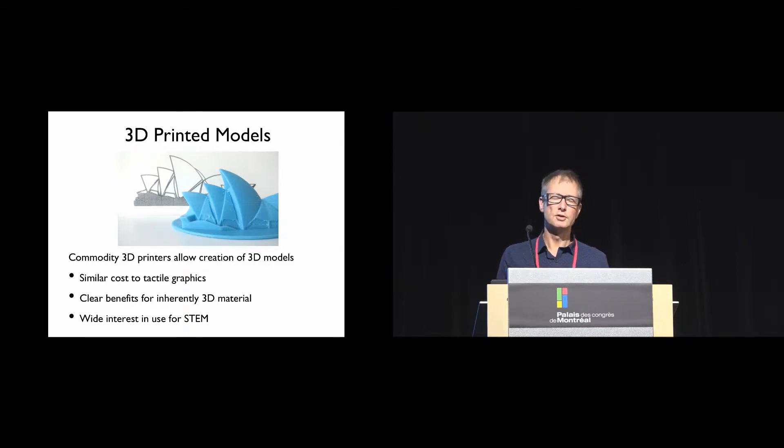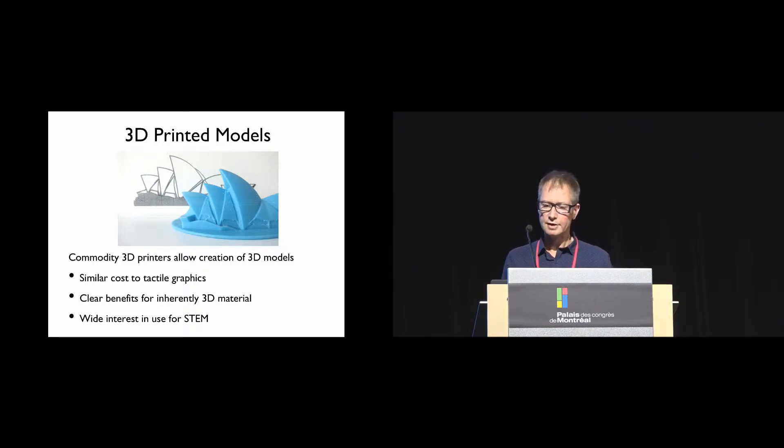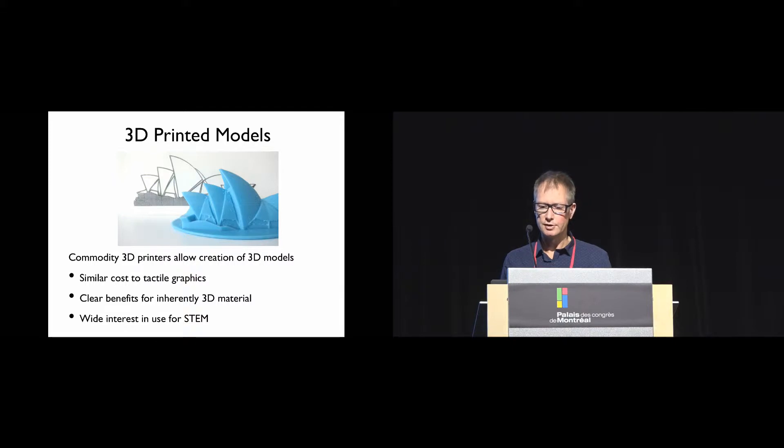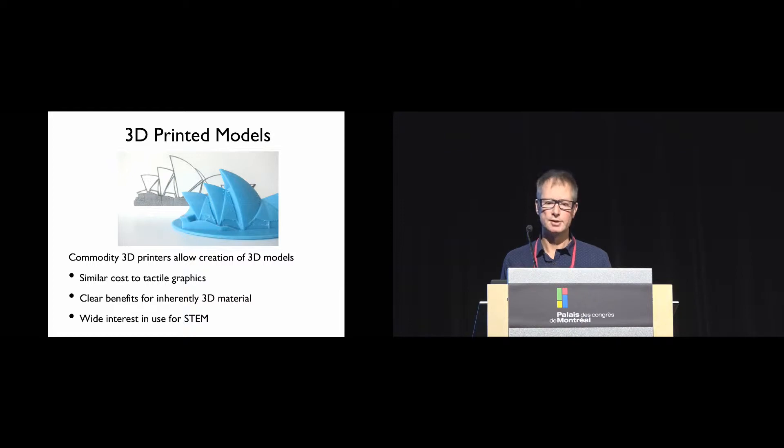This is also true for molecules or anatomy, and for this reason there's been widespread interest by educators for using 3D prints to teach STEM subjects.